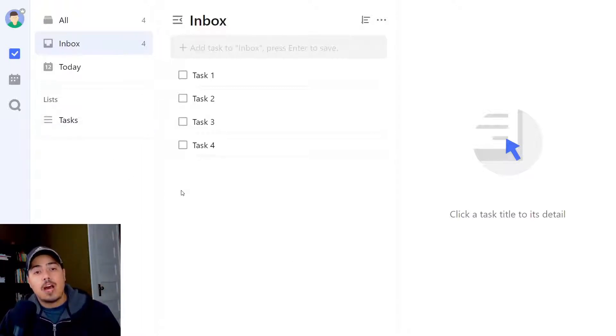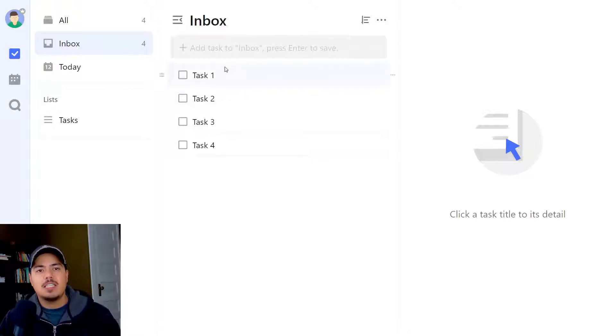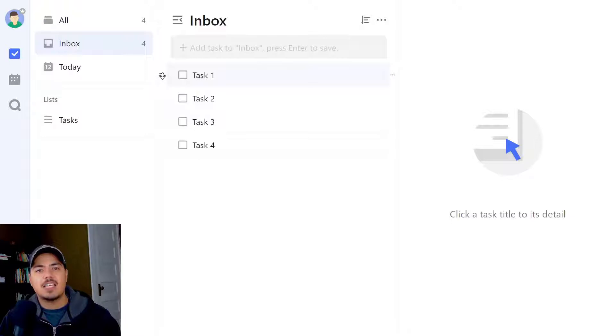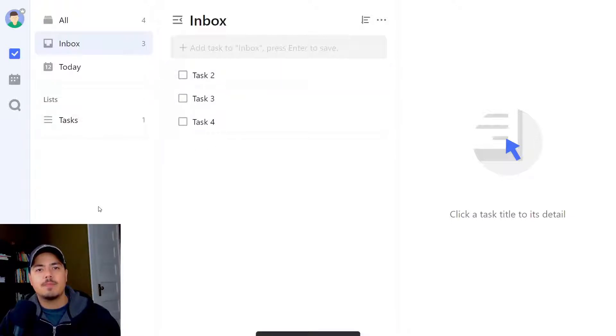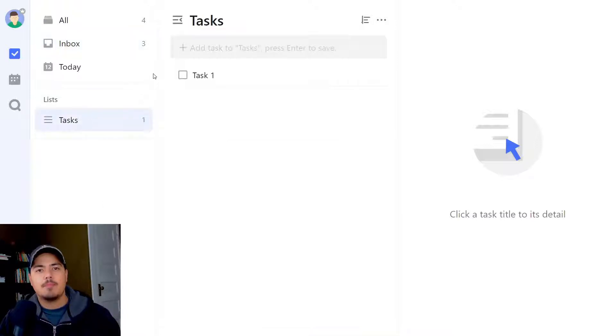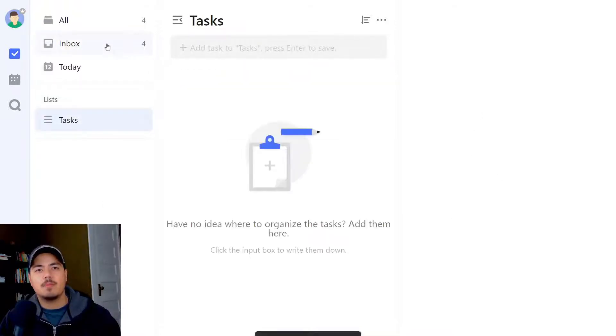One option I have is to use the left handle, this handle icon over here on the left side of the task, and drag them one at a time over to my tasks list. But if I want to move all four of them, let me move that one back real quick.